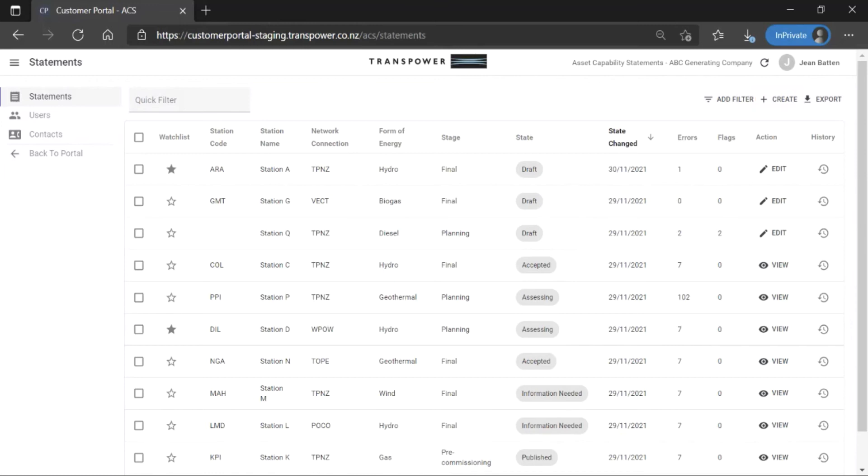To view the information entered about a station and its assets, click Edit or View.